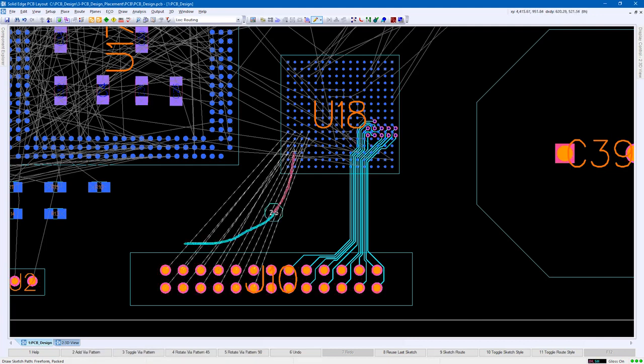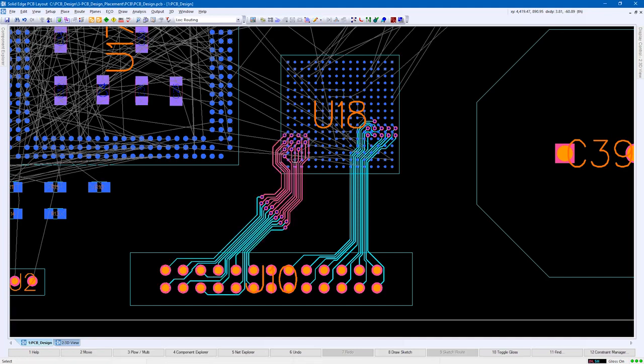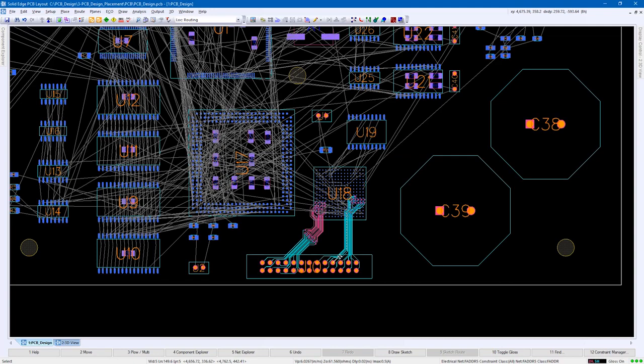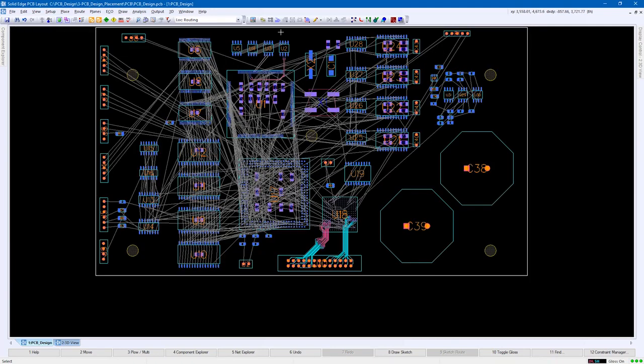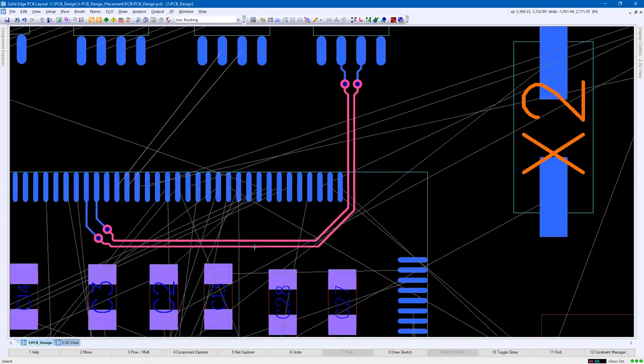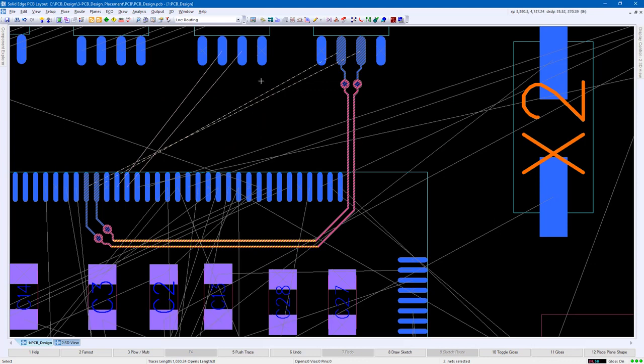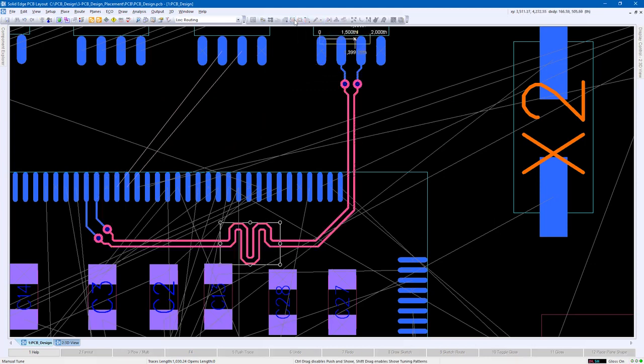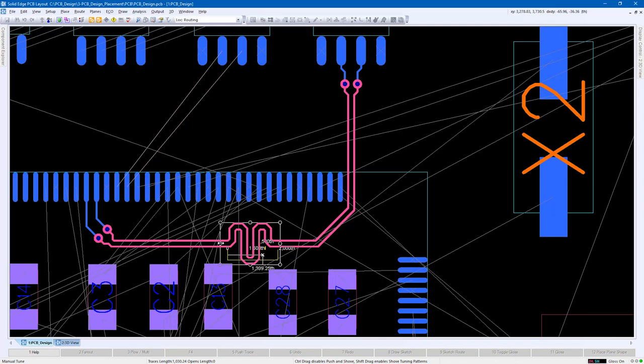When routing critical traces such as differential pairs and clock signals, tuning may be required. The length monitor on the cursor illustrates if the trace length is within constraints and, if needed, can be further tuned by adding an accordion. The size can be adjusted by simply modifying the bounding box.